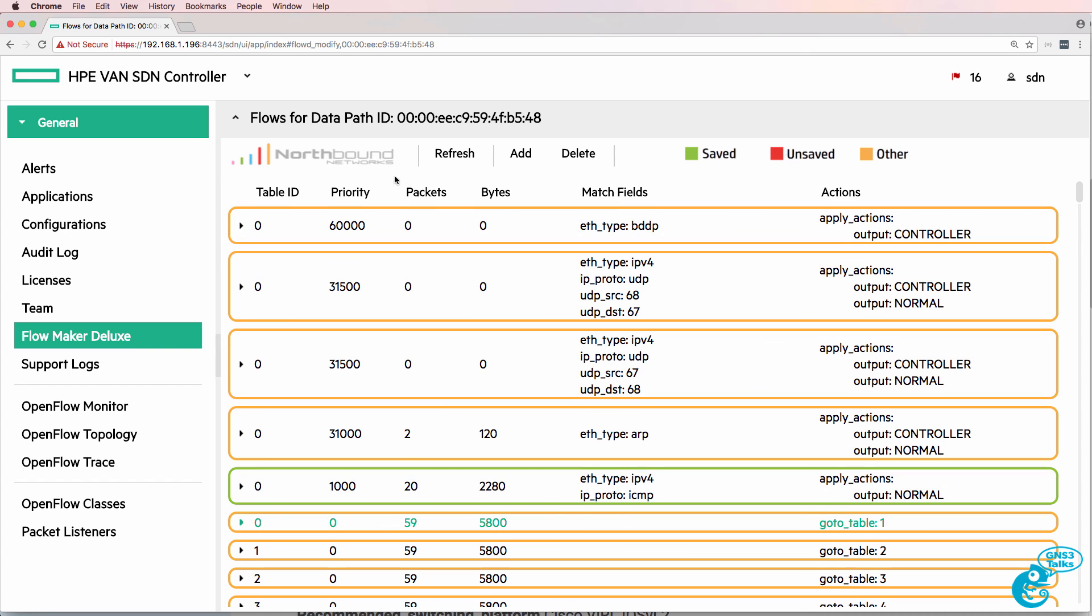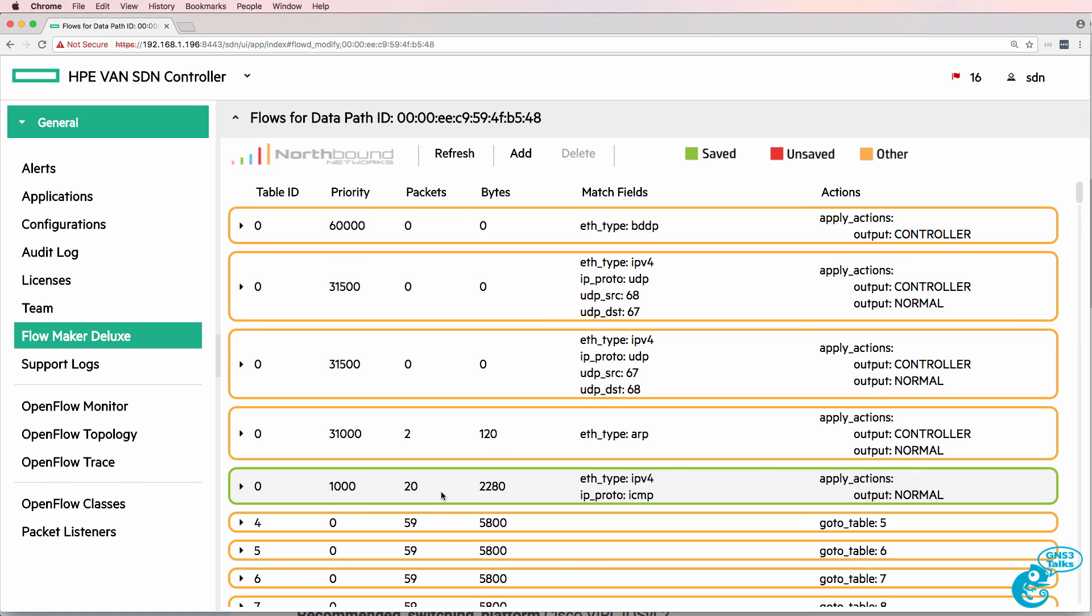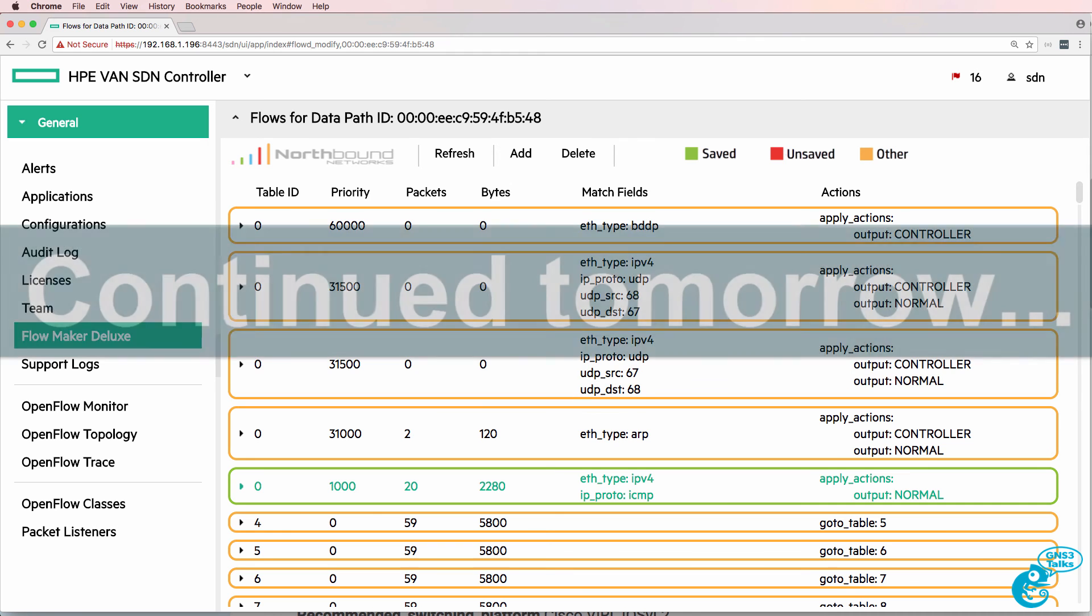Now I could delete these additional tables - table 1, table 2, table 3 and so forth - but I'm simply bypassing those tables with this flow entry that I've added to table 0.